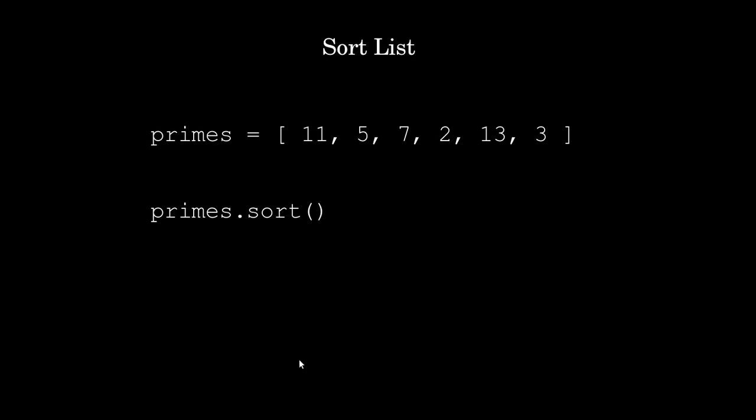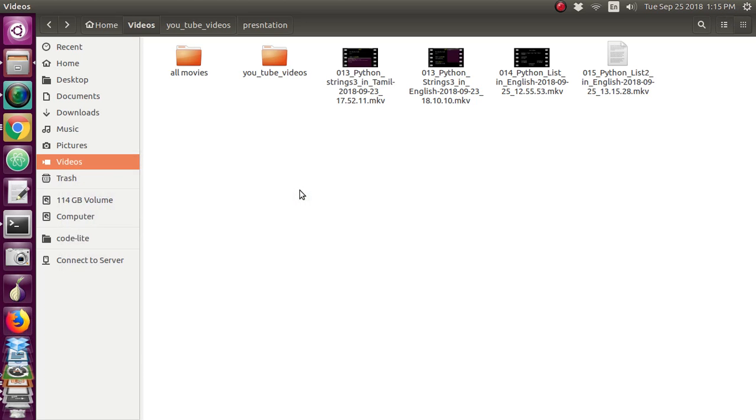Hi, we will see the continuation of the list where you are having the sorting. I have created one list called primes with some prime numbers, and I have given the sort function. Let's see what output you are getting.